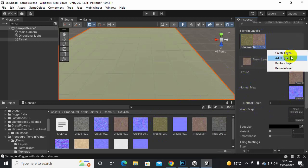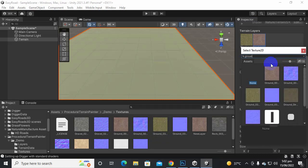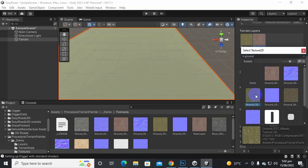We will also create another layer and we will say ground 03. So let's add ground 03. This one.